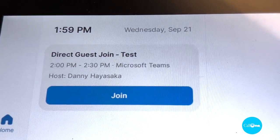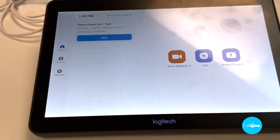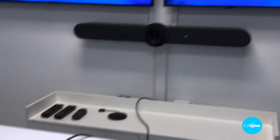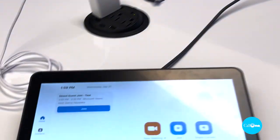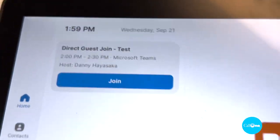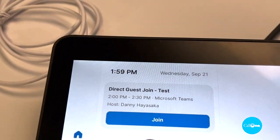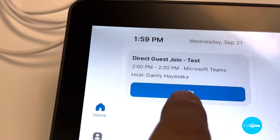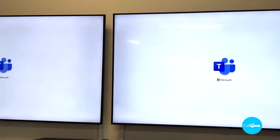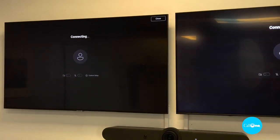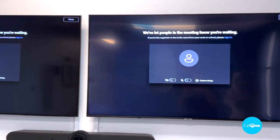Now you will see that on your Logitech Tap — because we are using the Logitech Rally Bar system here, and we have the Tap as well — you now have the option to join. All you have to do is click this button to join the meeting. You're going to see it start joining. It's got the Teams logo up and it's probably going to ask to wait for the host to admit the participant.